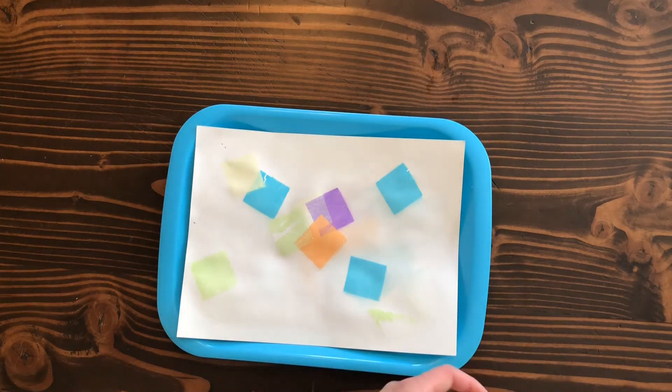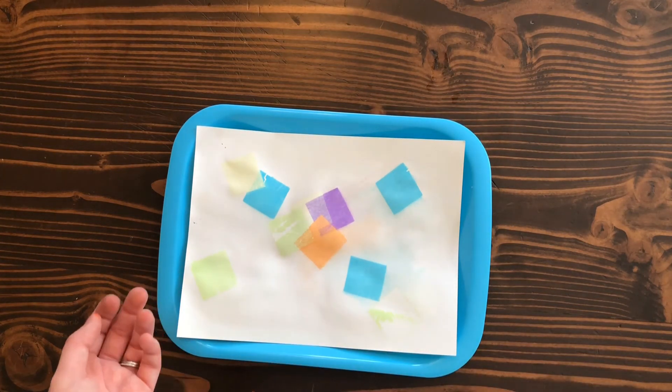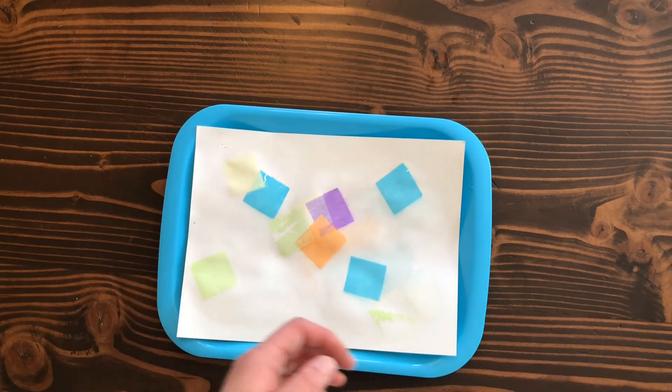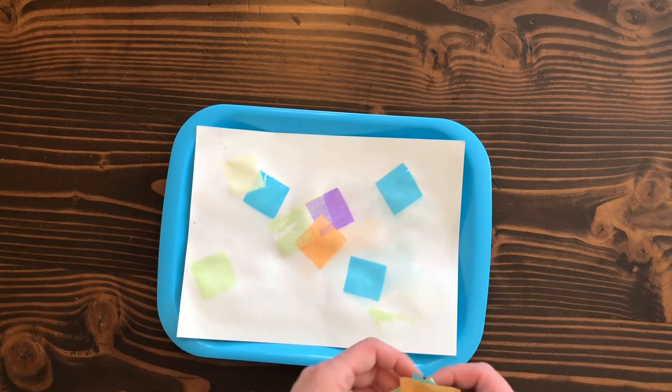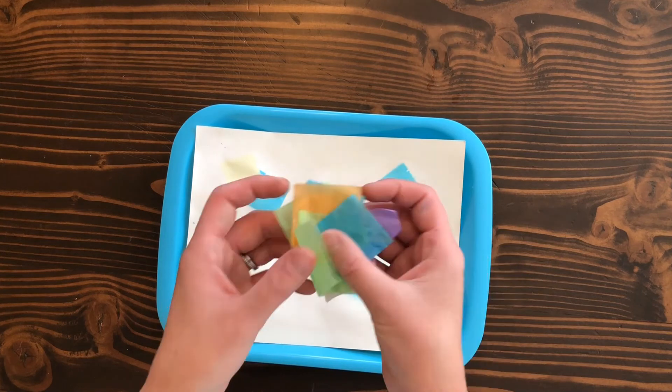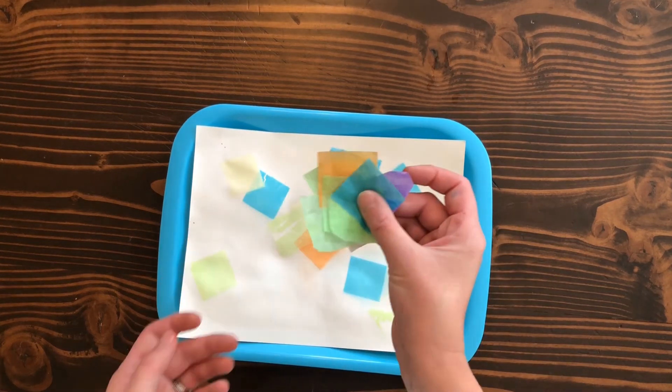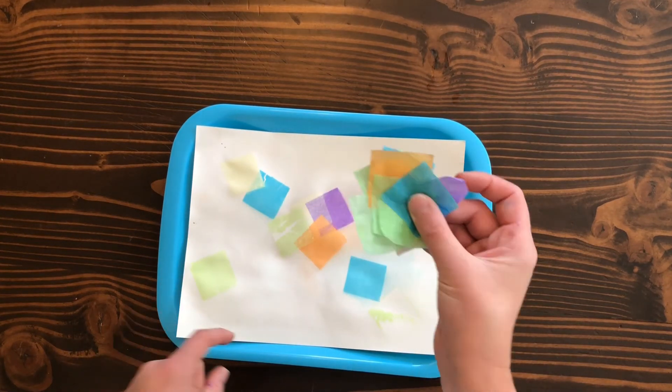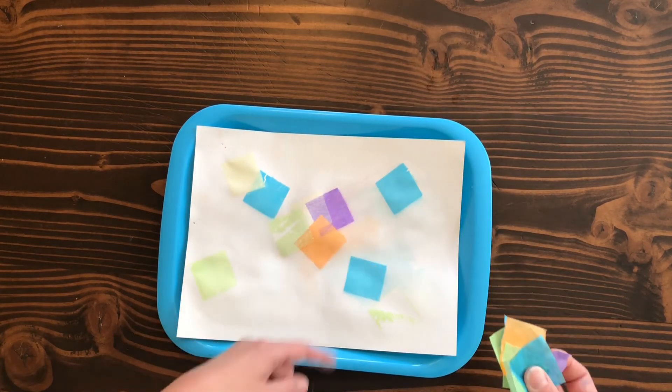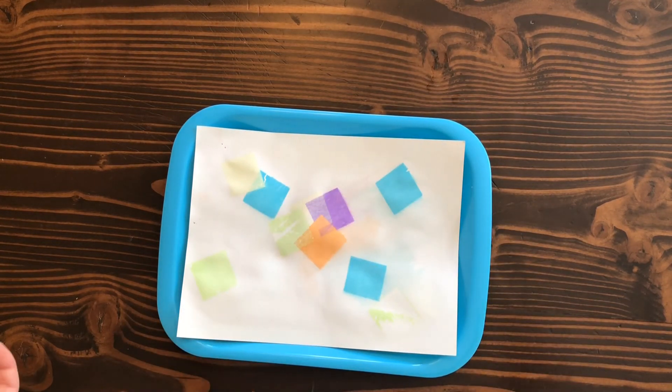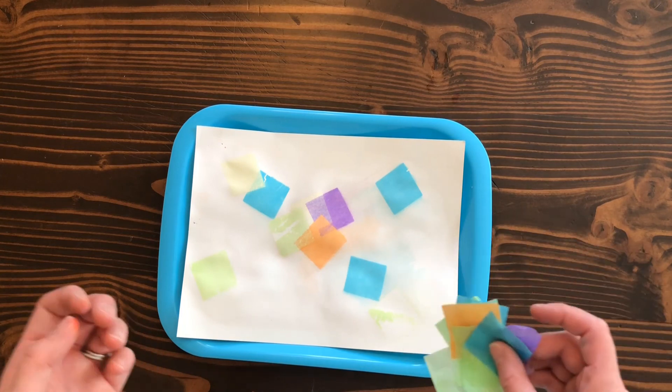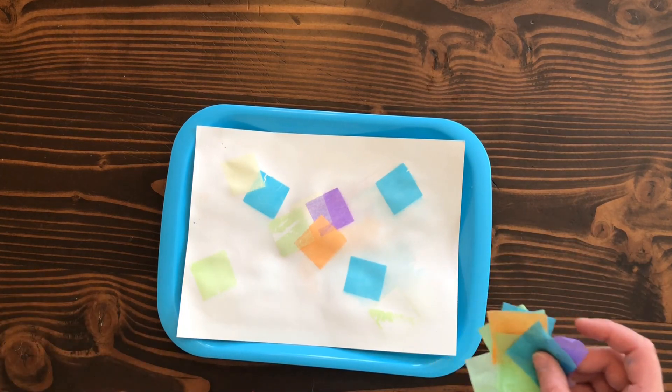There you go, that is our tissue paper stained glass. You could actually reuse these one more time and do some more stained glass if you wanted to, just let them dry out a little bit.